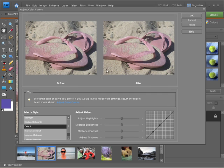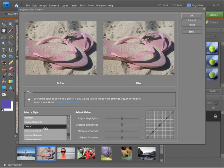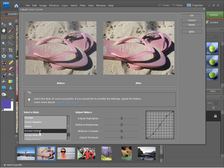We do have a whole bunch of presets that are built into Photoshop Elements when adjusting curves. We can choose darkened highlights, we can leave it on its default, or in this case I know I need to increase the contrast so I'm going to choose that one there.